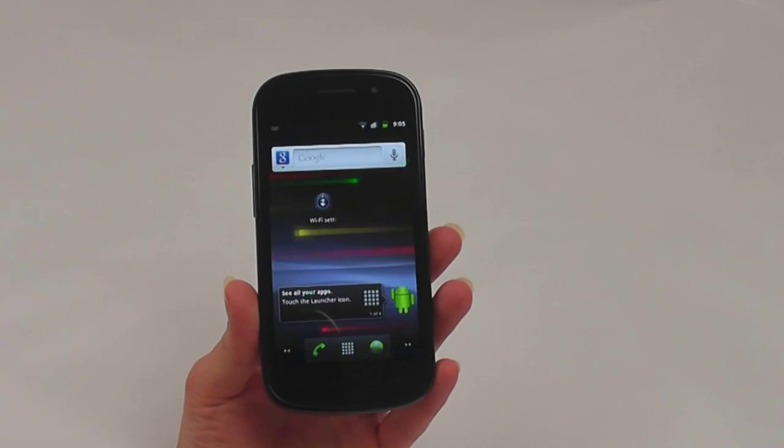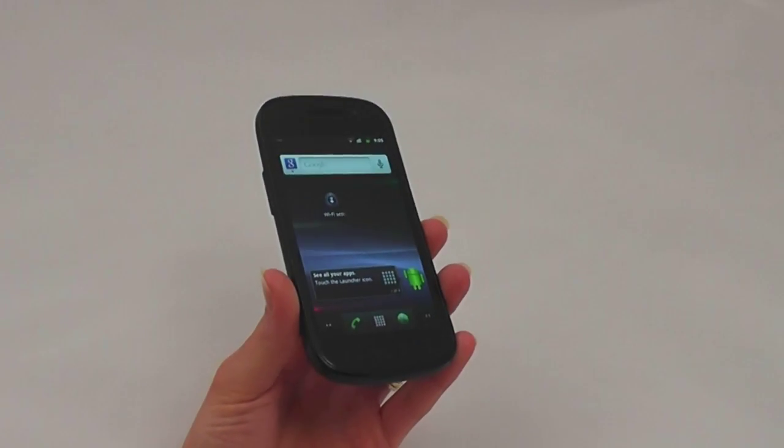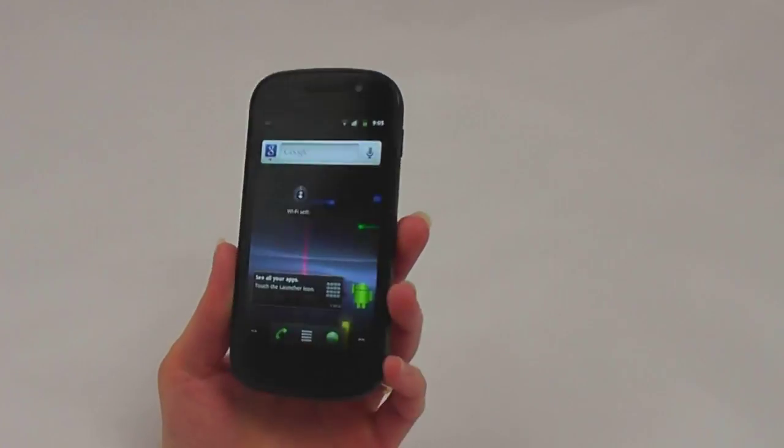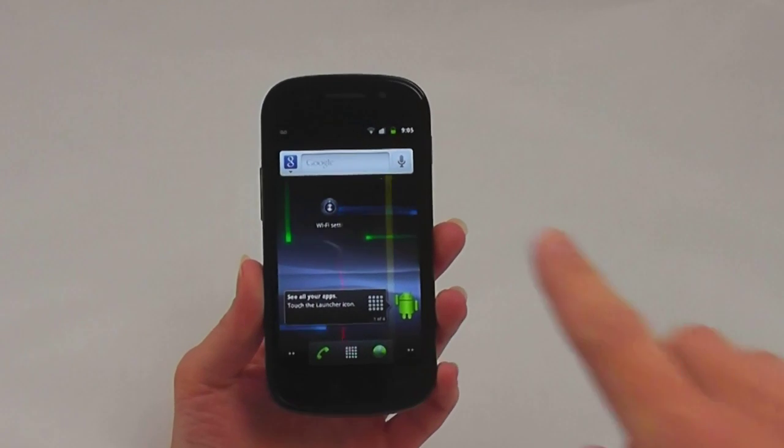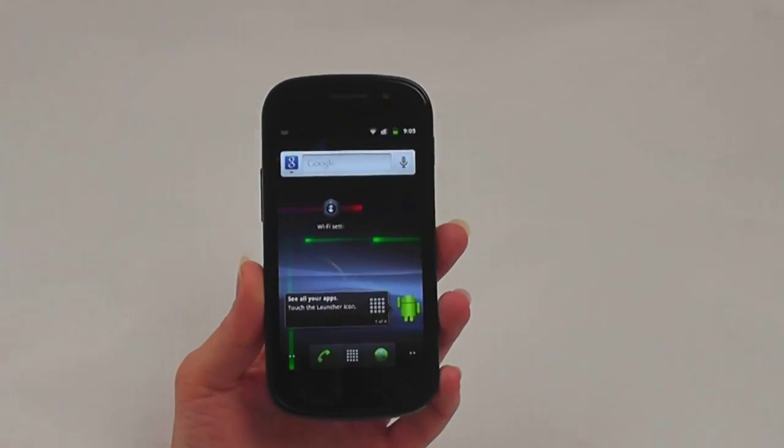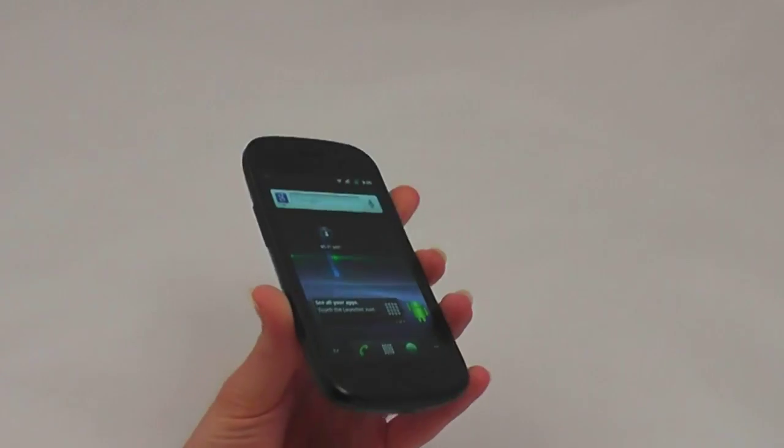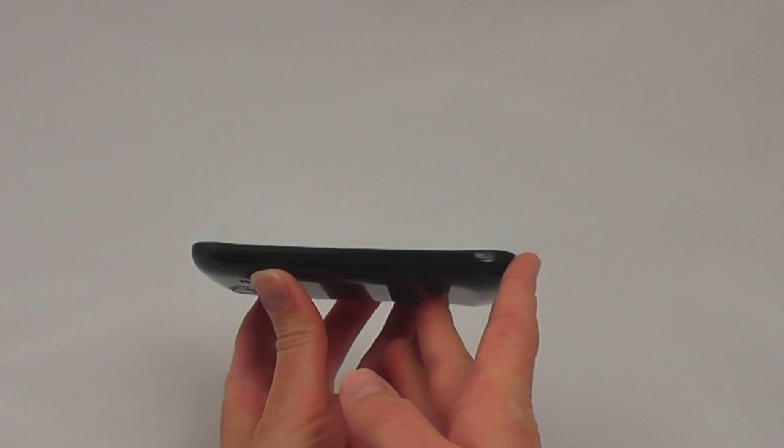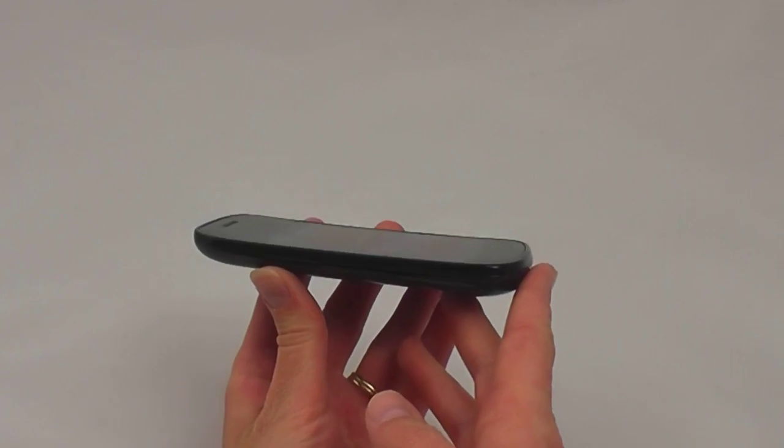The Nexus S has a gorgeous 4-inch Super AMOLED display with wide viewing angles. There's a VGA camera just above the display. As you can see here, the Nexus S is a thin phone with a slightly curved display.